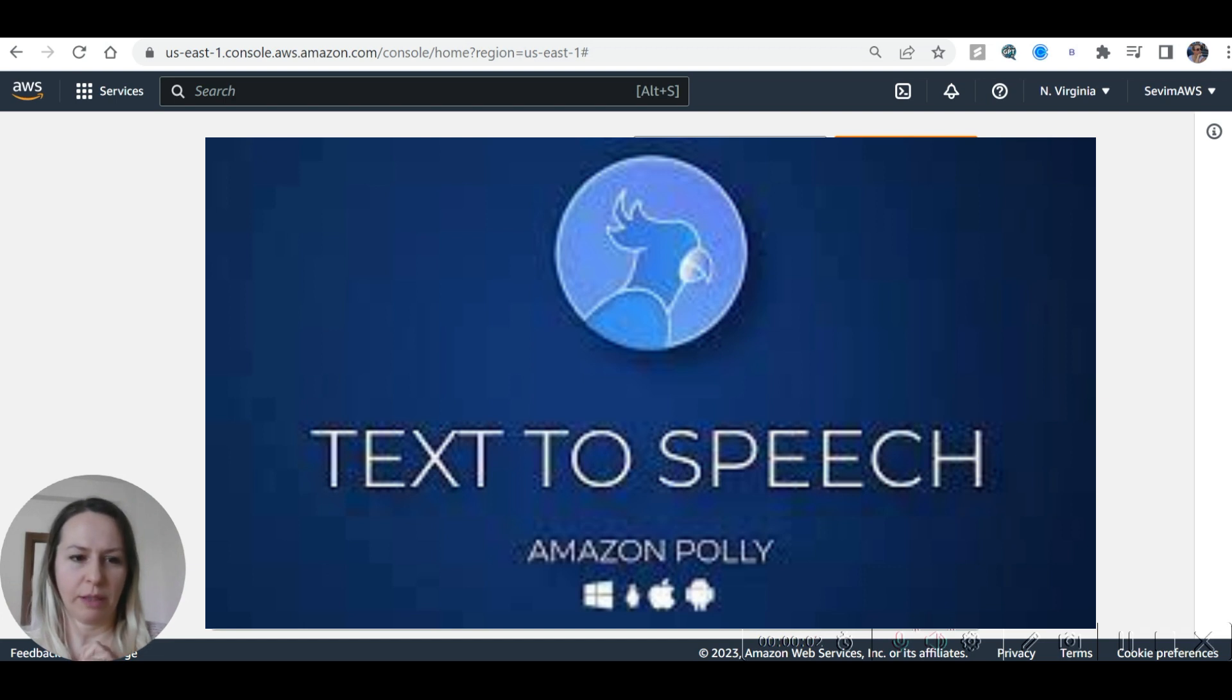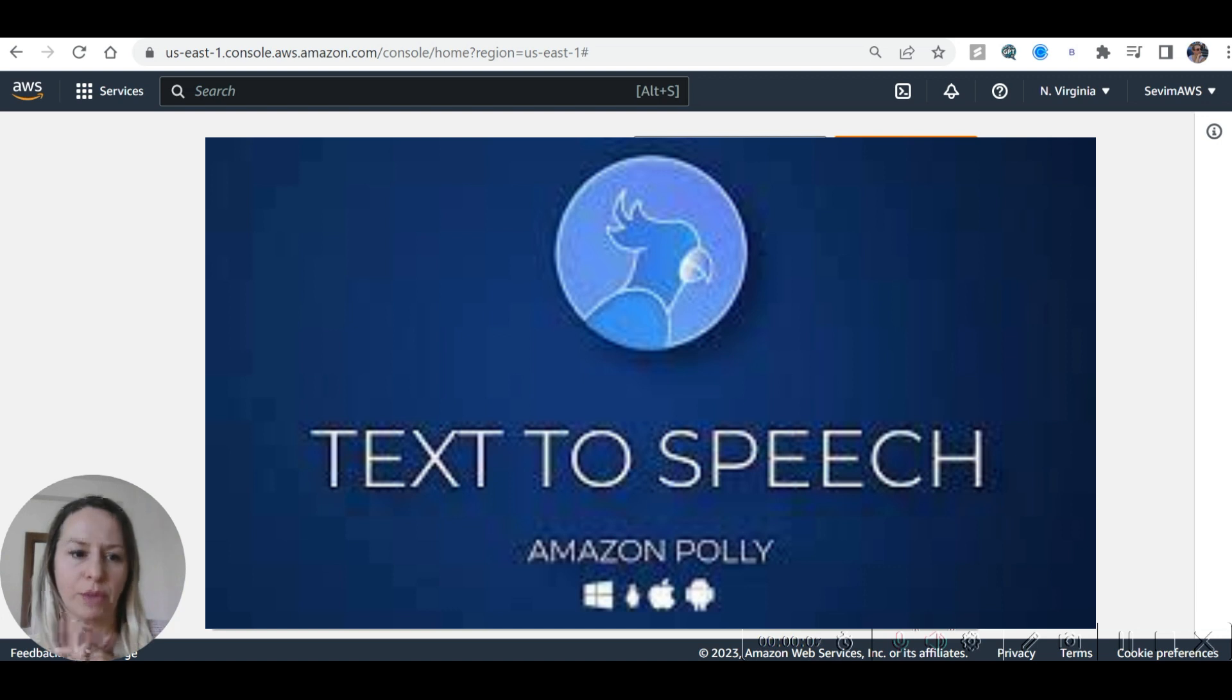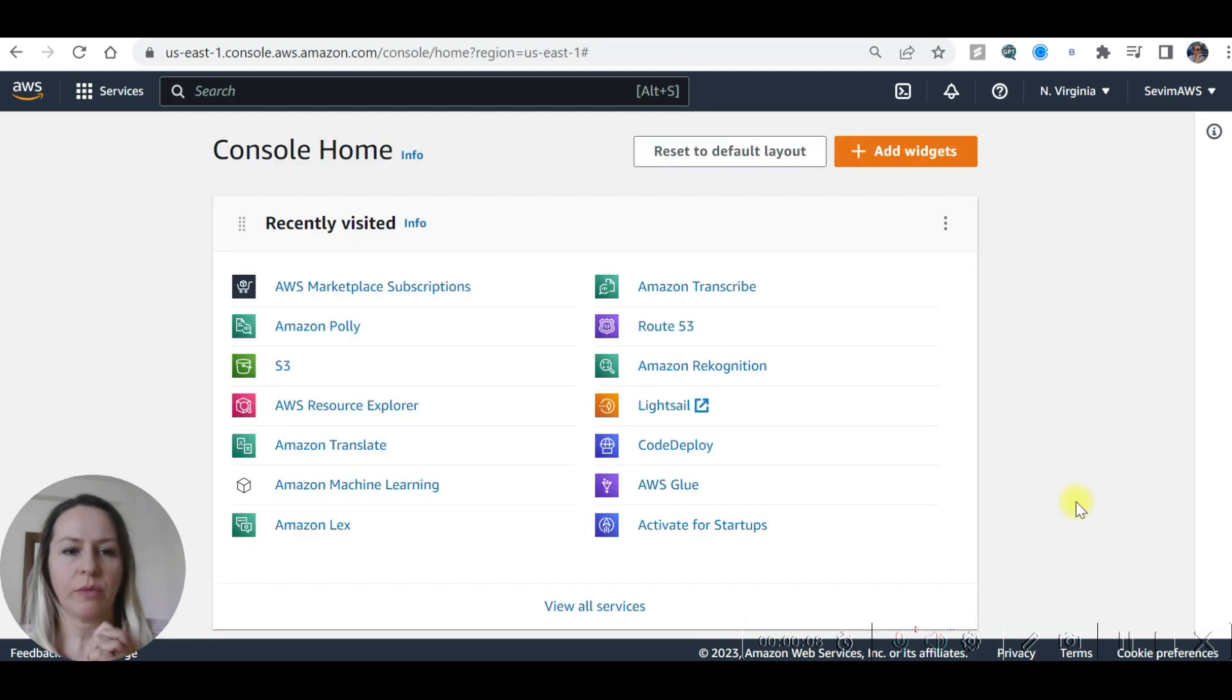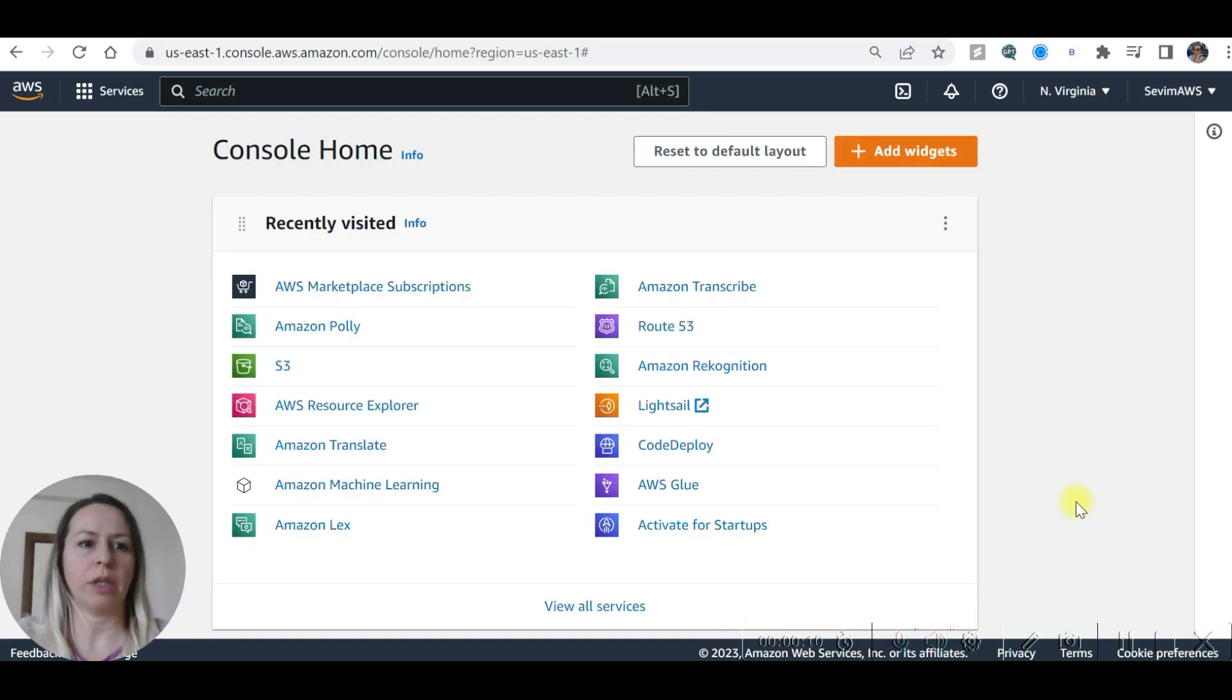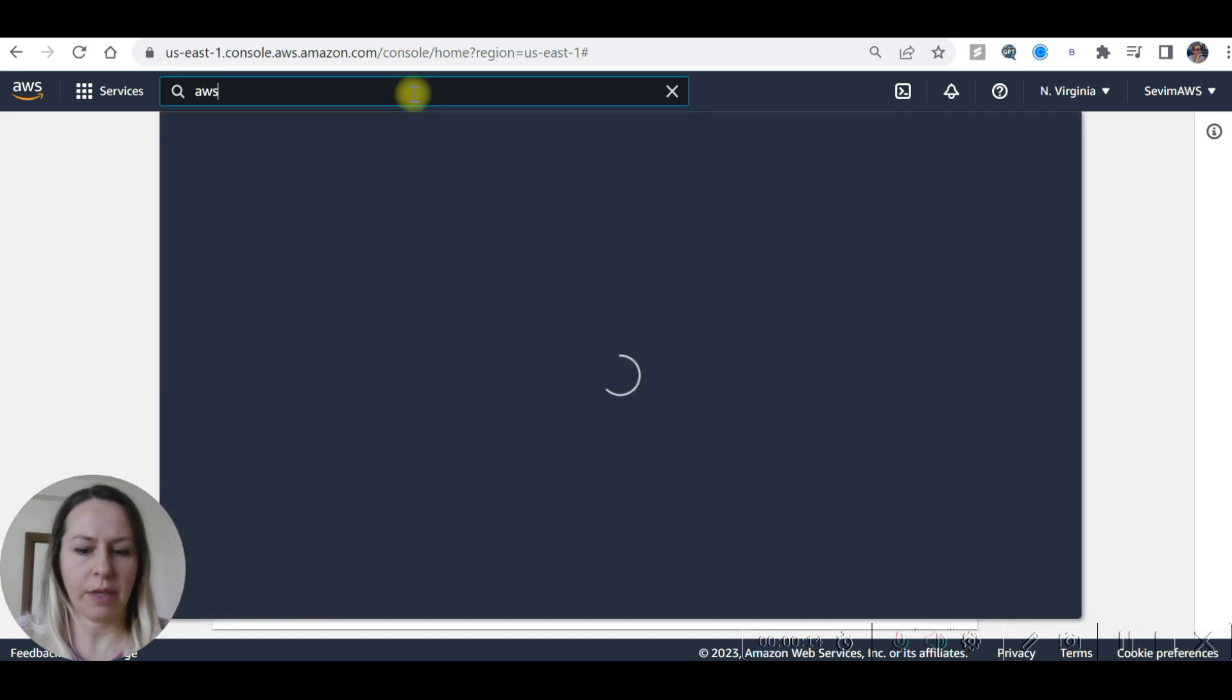Hi everyone, welcome to my channel. Today we are going to convert text to speech with Amazon Polly. We are on the Amazon AWS console. I'm going to search for AWS Polly.